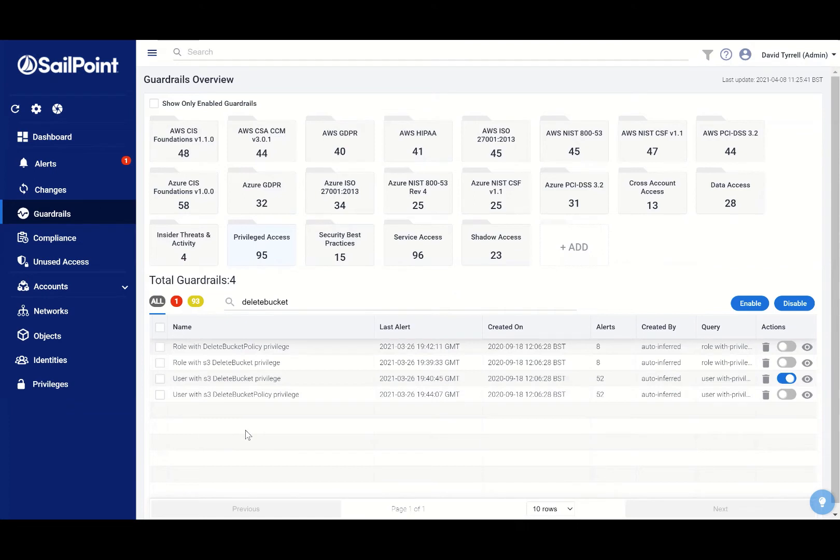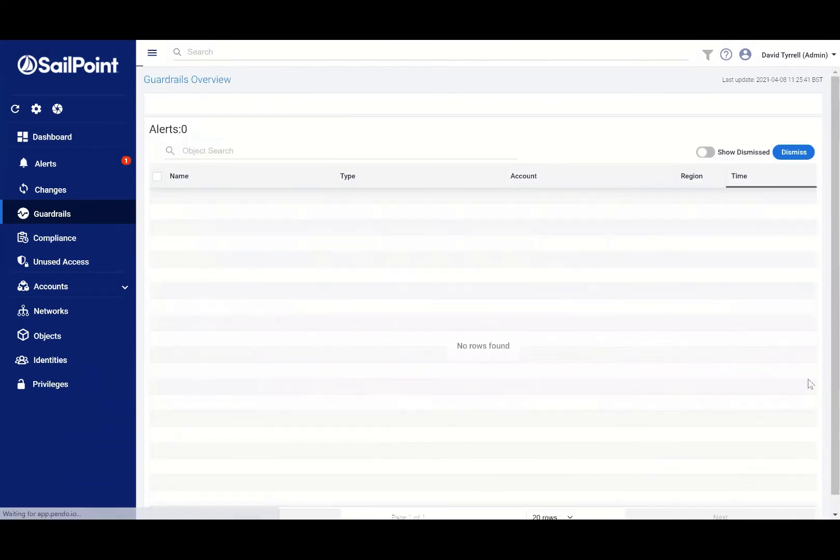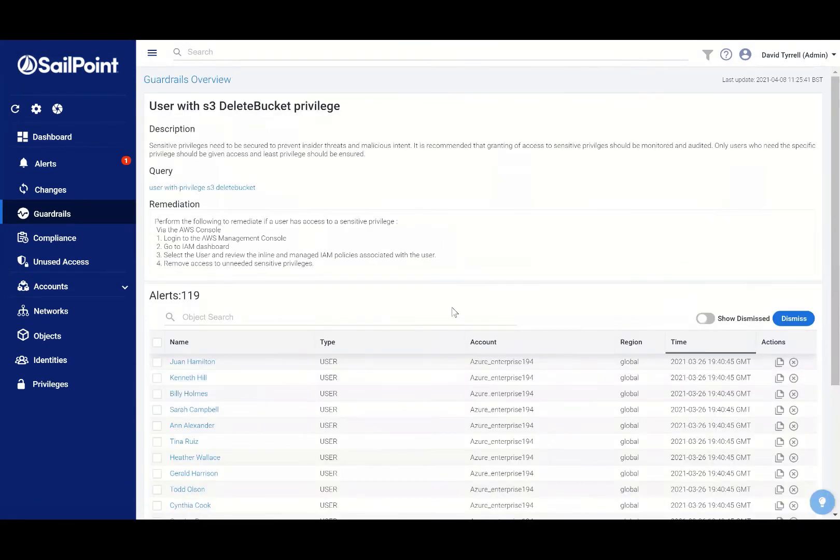So these are guardrails that would warn me if people or roles get the ability to delete S3 buckets. I've enabled this one, so I'll get notification by email, syslog, or webhook. Let's drill into that guardrail.